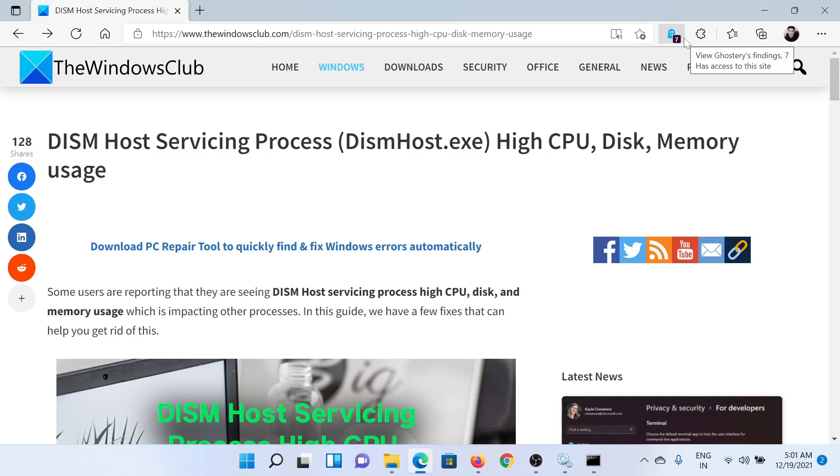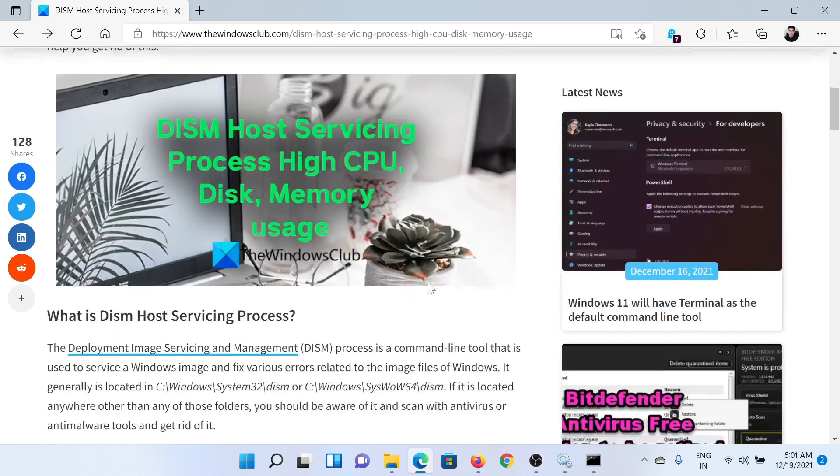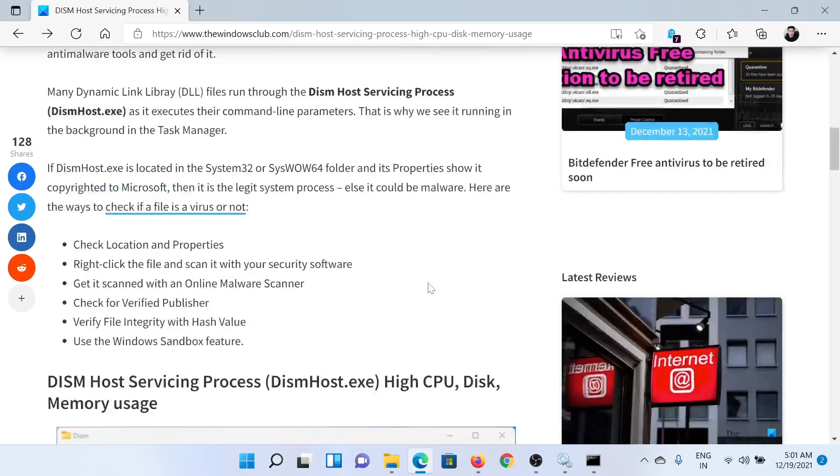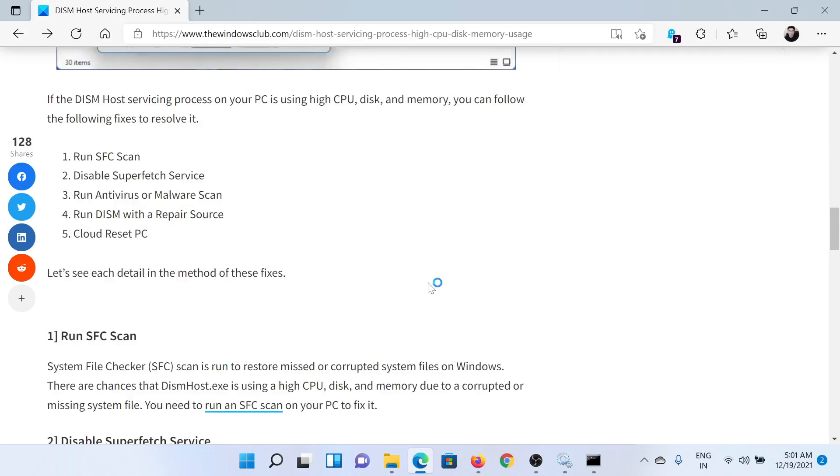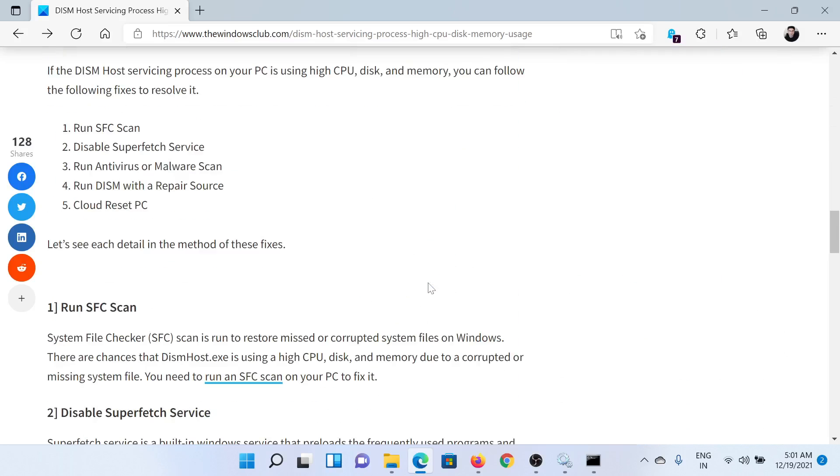Welcome to The Windows Club. If the DISM Host Servicing Process causes high CPU usage in your system, then either read this article on The Windows Club or simply watch this video. I'll guide you through the resolutions.